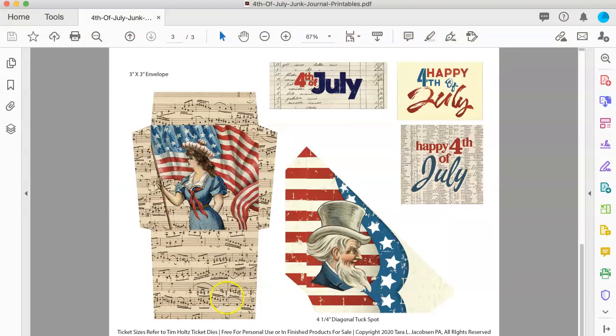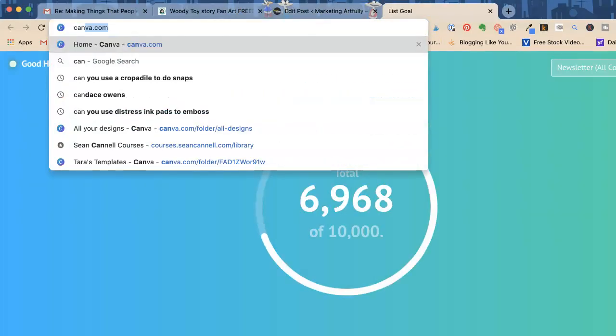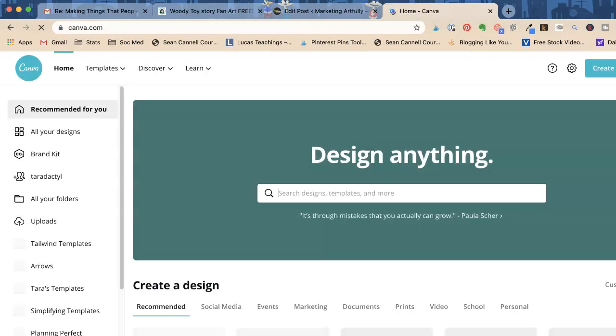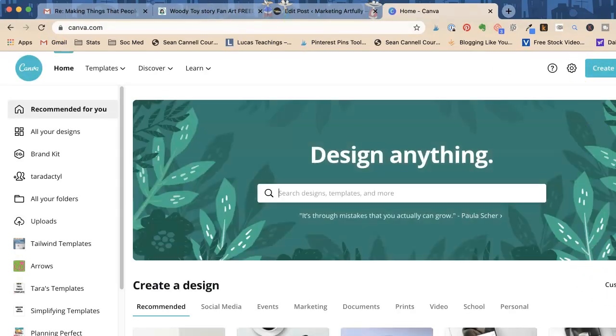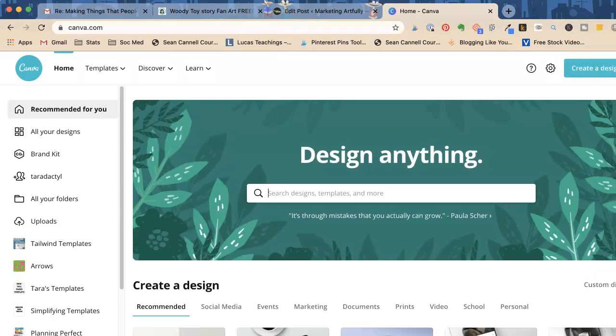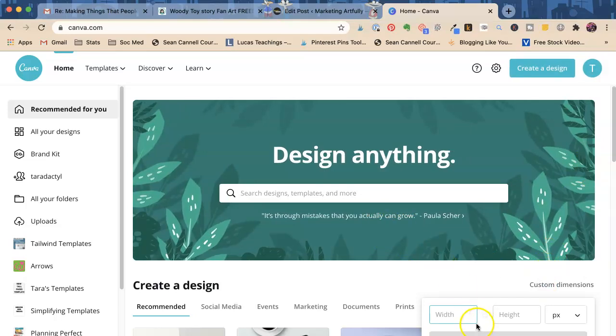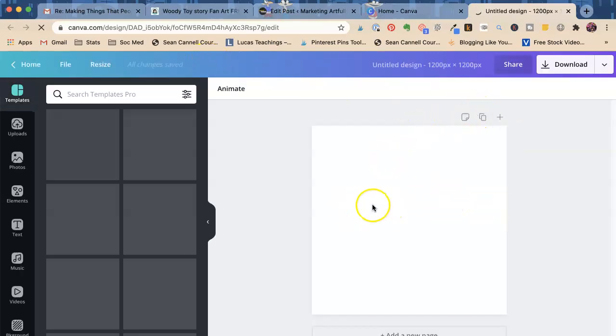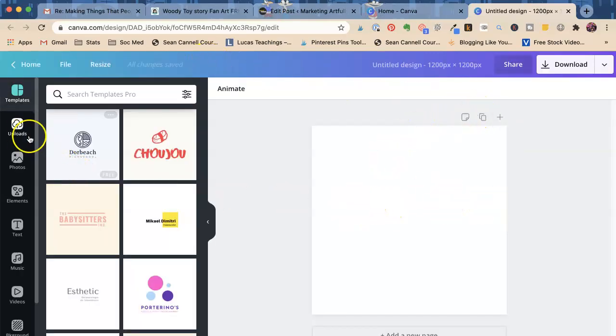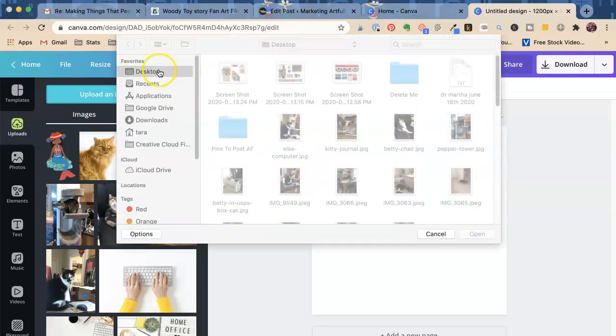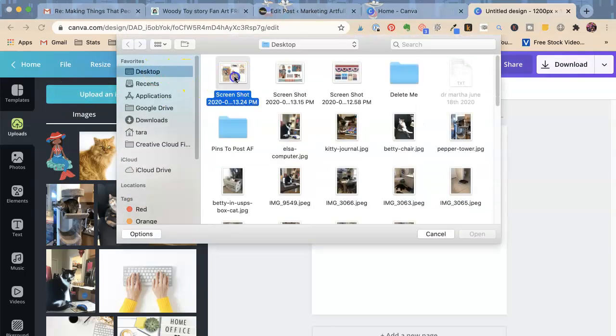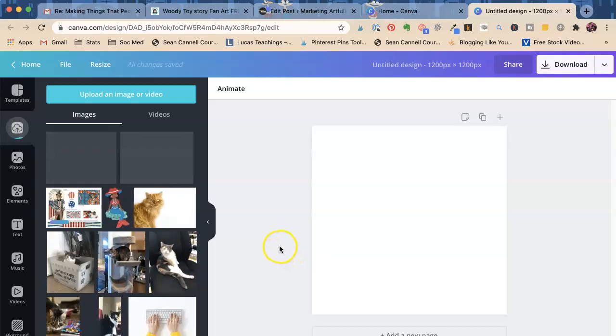So now we've taken those three screen captures. I'm going to go to Canva, which is a free tool, and I'm going to say create a design. I'm going to say custom dimensions, 1200 by 1200. That's going to give us a nice big square to work with. Create new design. Now I want to go upload those three pictures I just took. There they are, three pictures. Easy peasy, lemon squeezy.